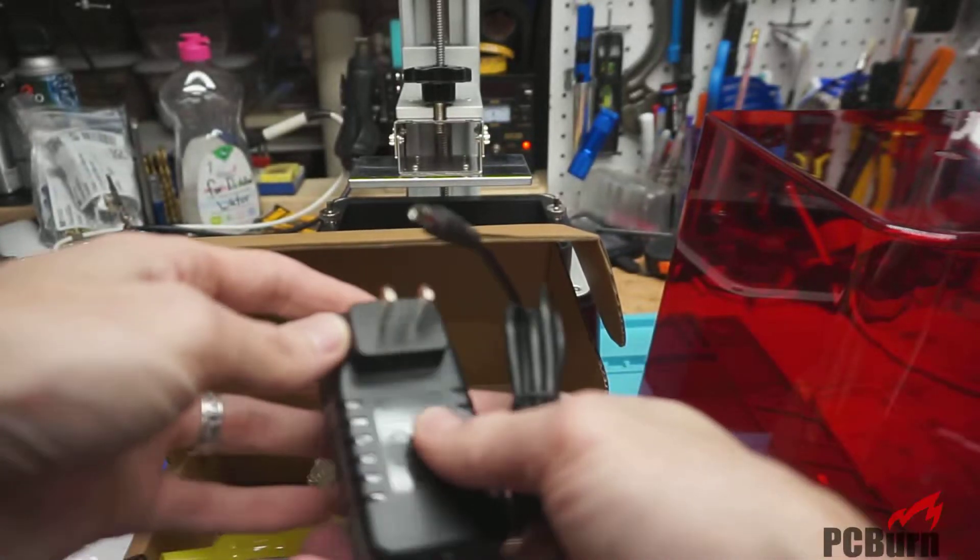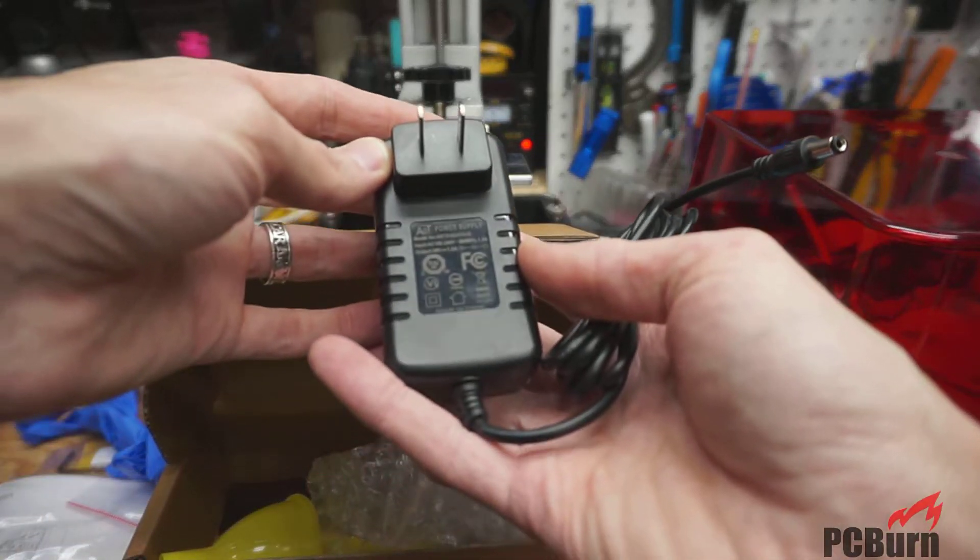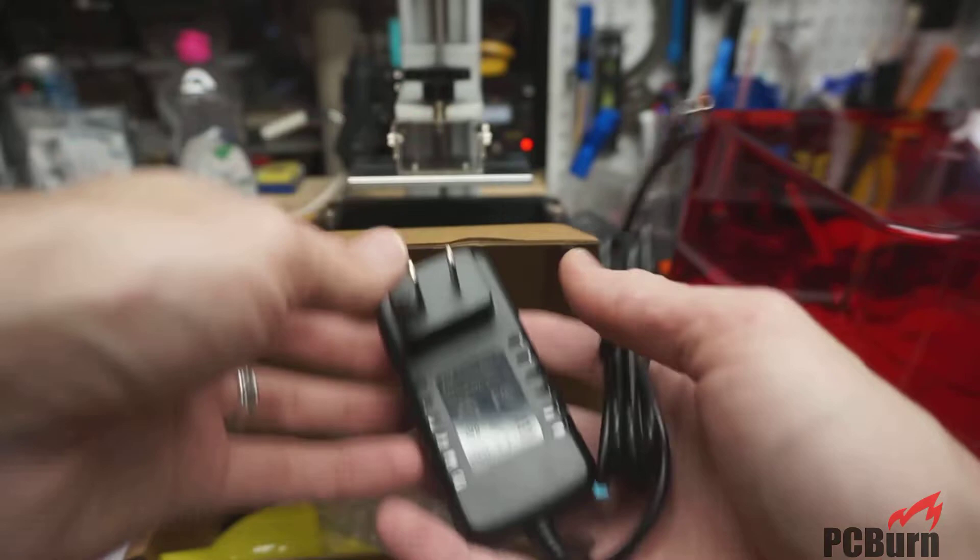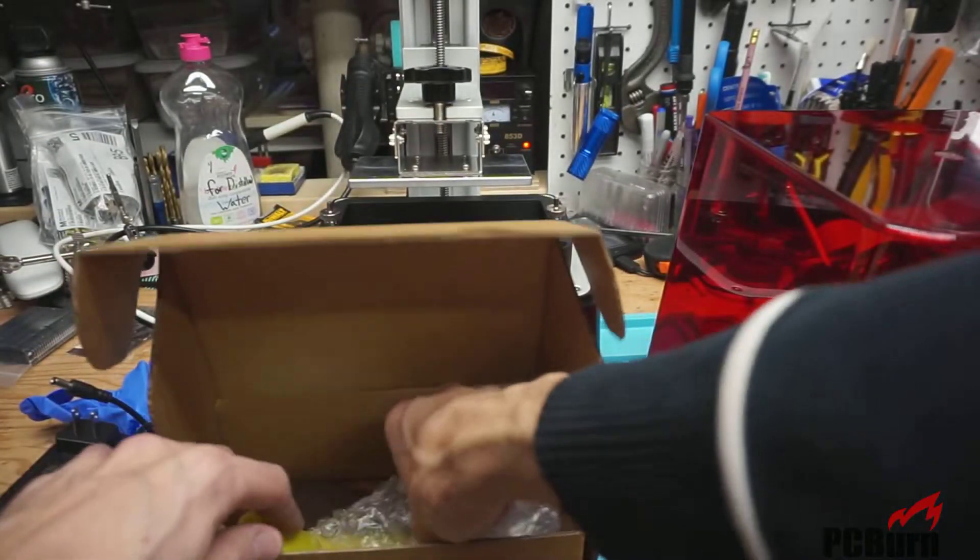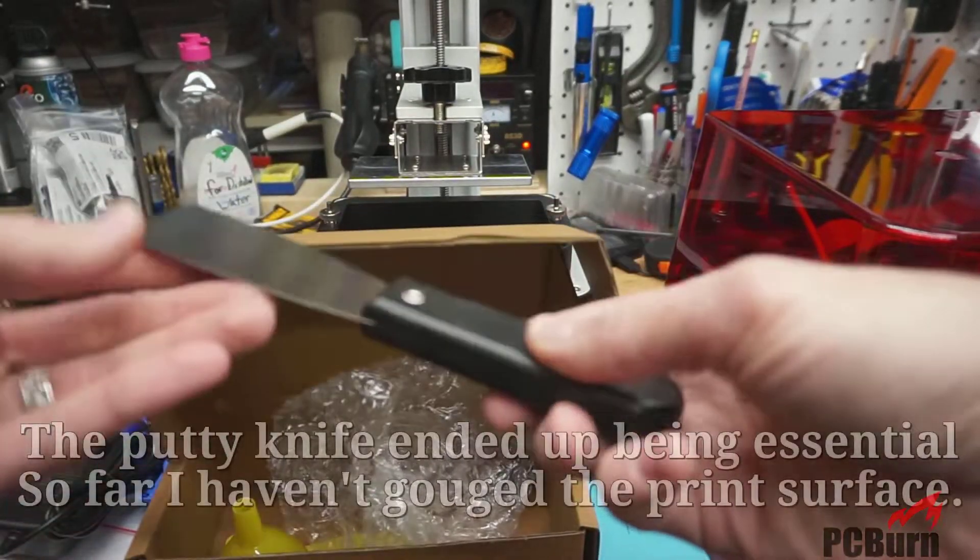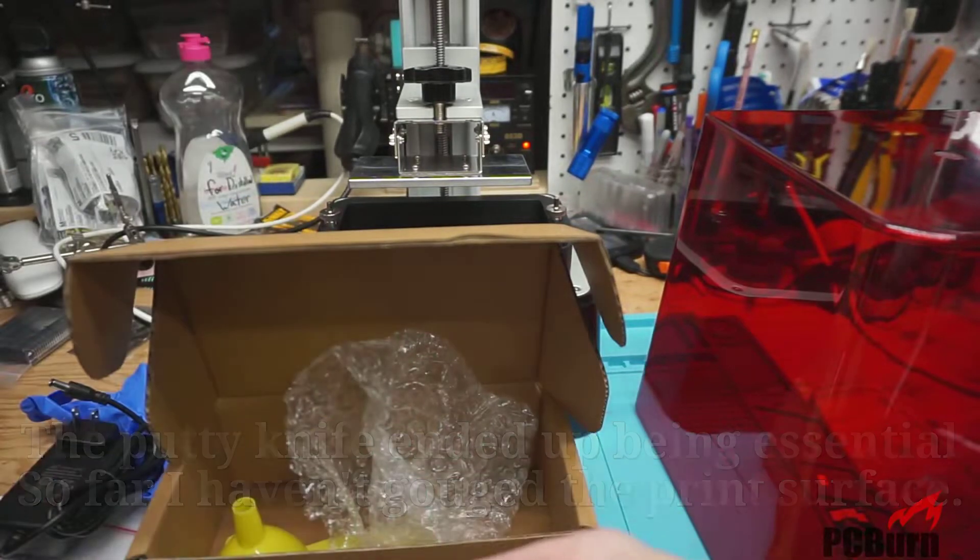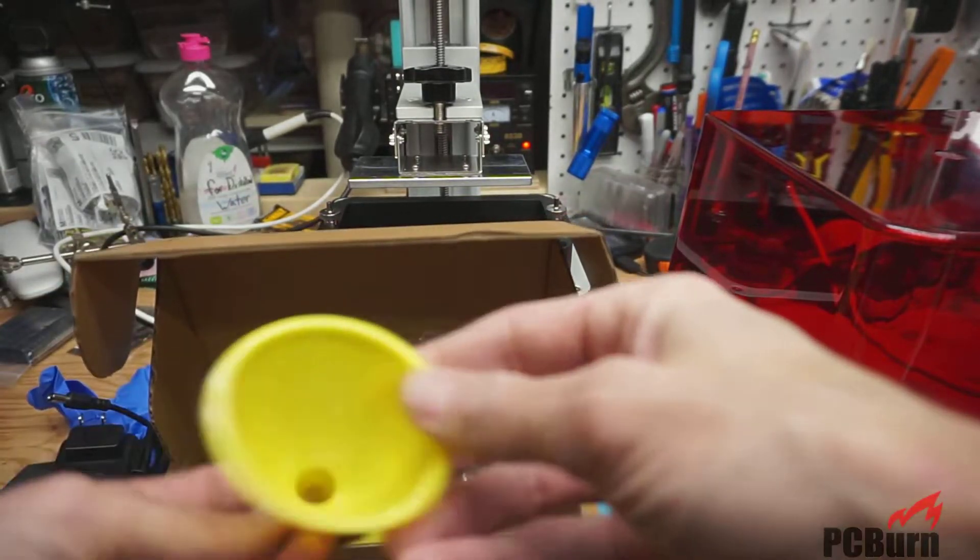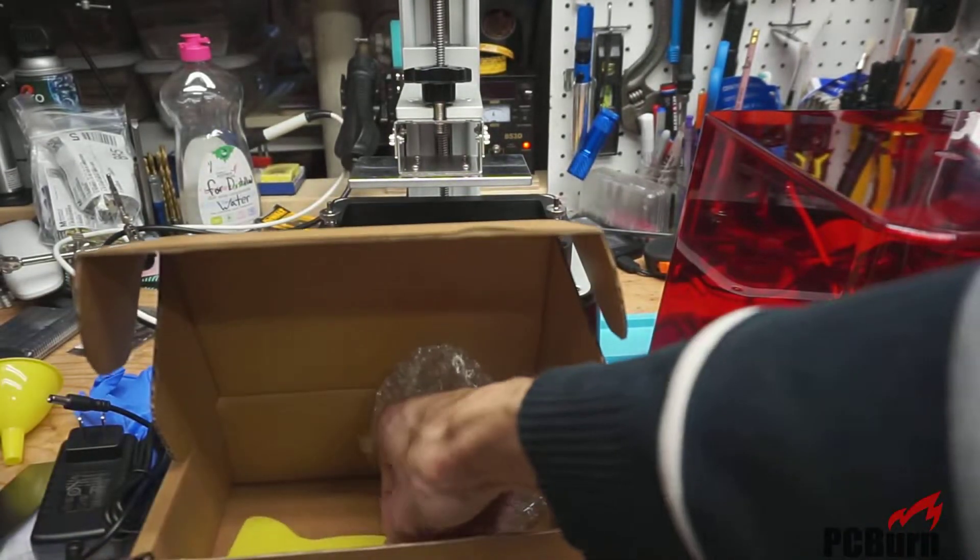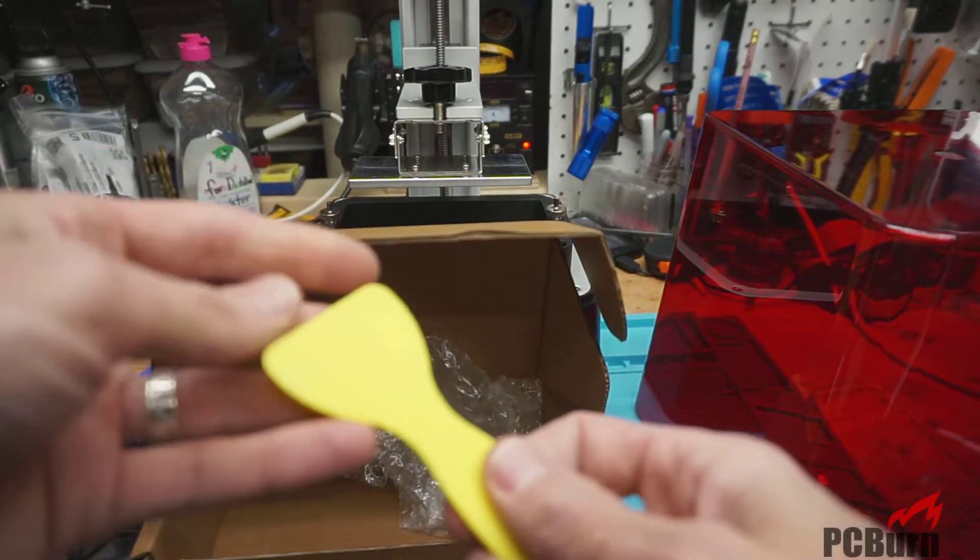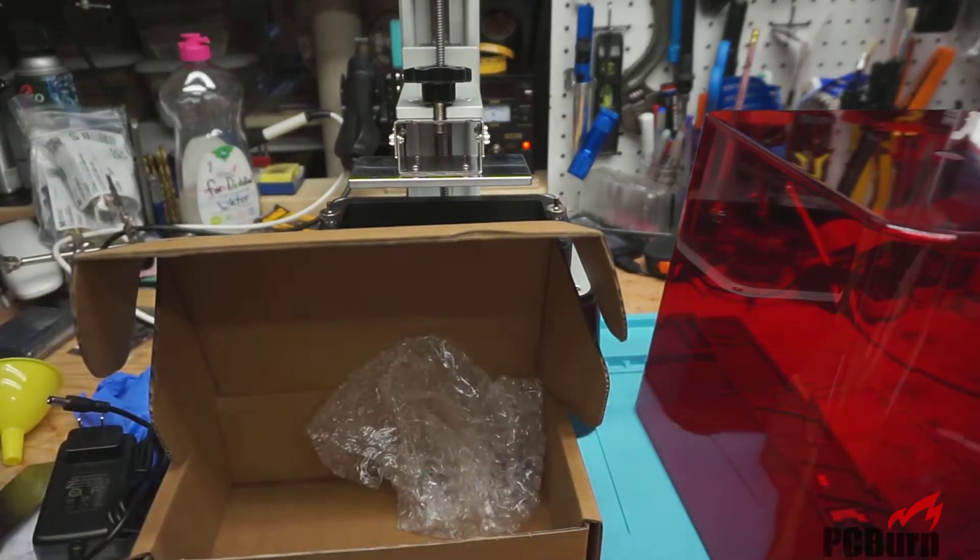And power supply. Not too bad. 24 volt, 1.5 amp. Putty knife, which hopefully I will never have to use. Another funnel. And a scraper, which is probably better than a metal putty knife.